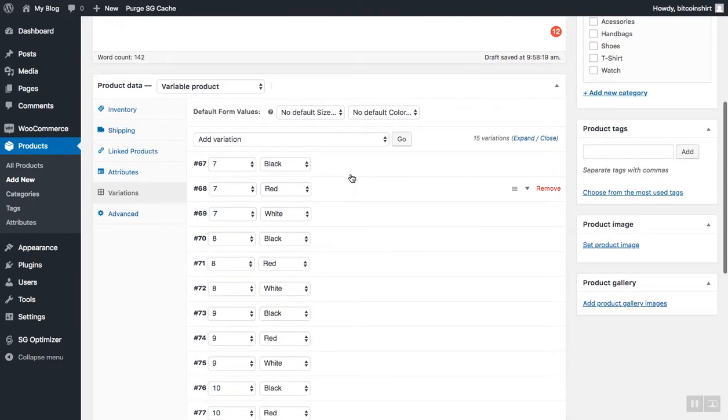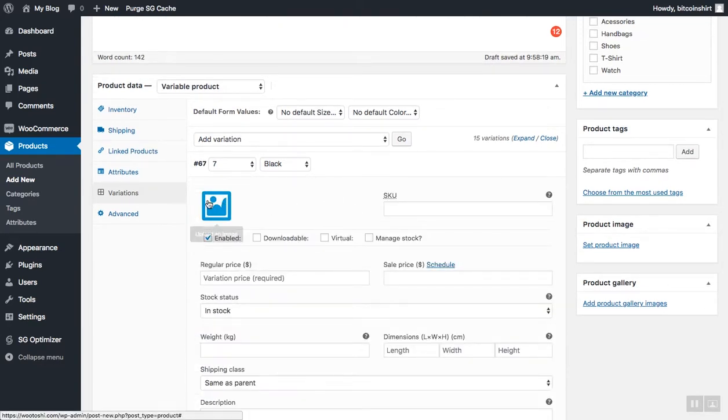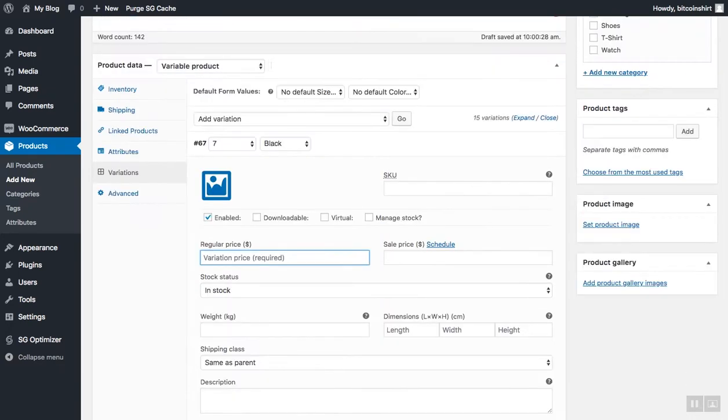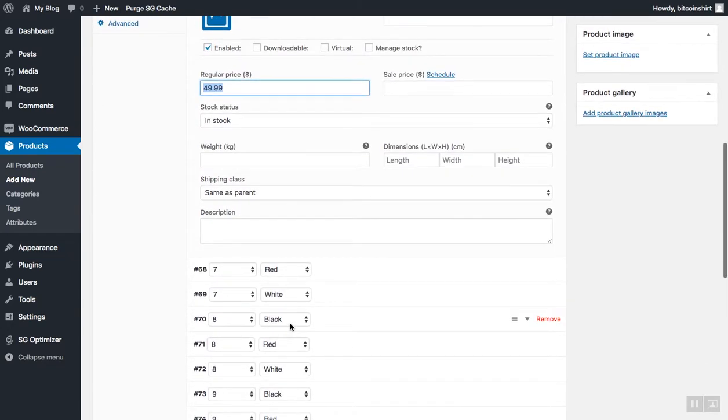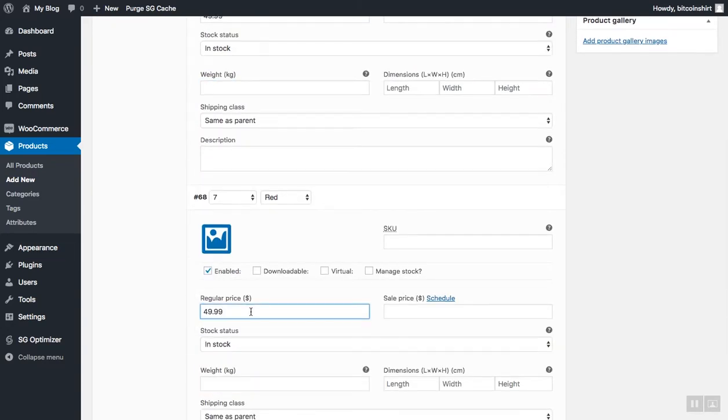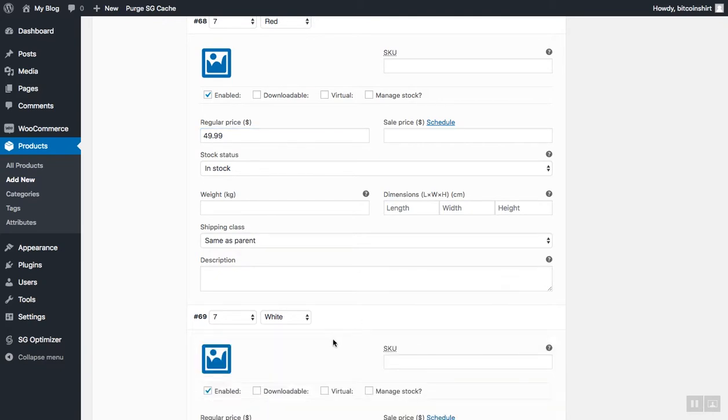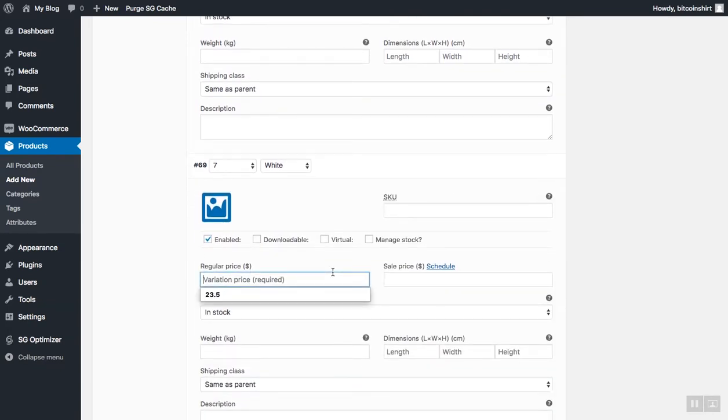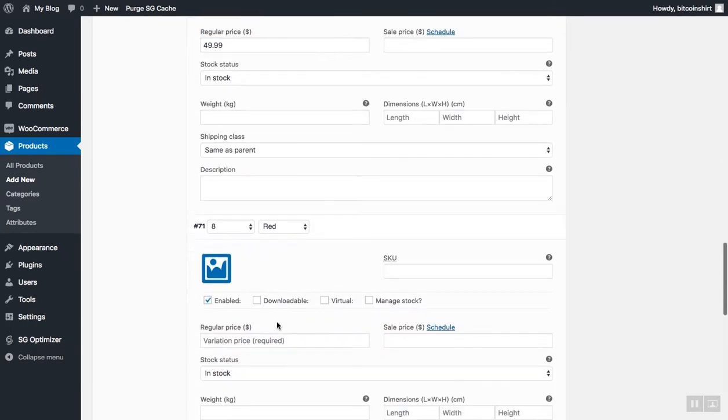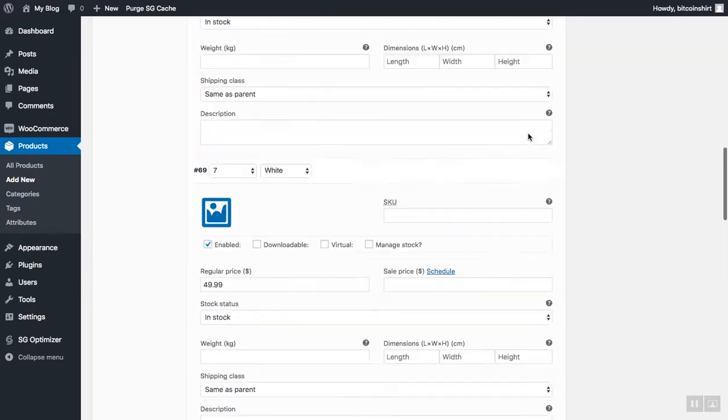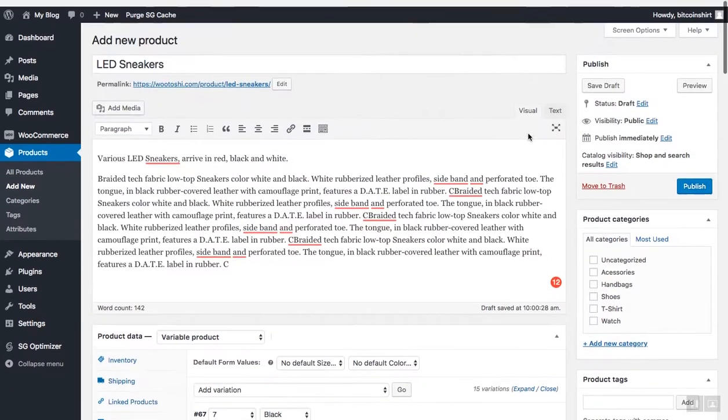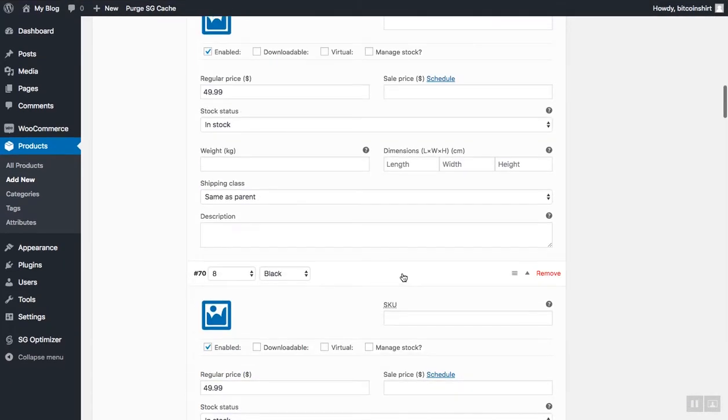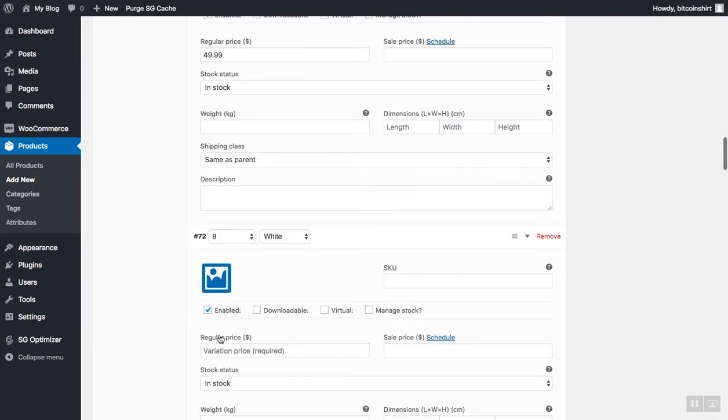One thing to mention is that variation price needs to be set for each variation, and everything else is optional. So here, let's add variation price for the black shoe, number 7, $49.99, and let's add the prices for all of the other variations. I will just speed this up a little bit. You can also add photos for each of these variations.